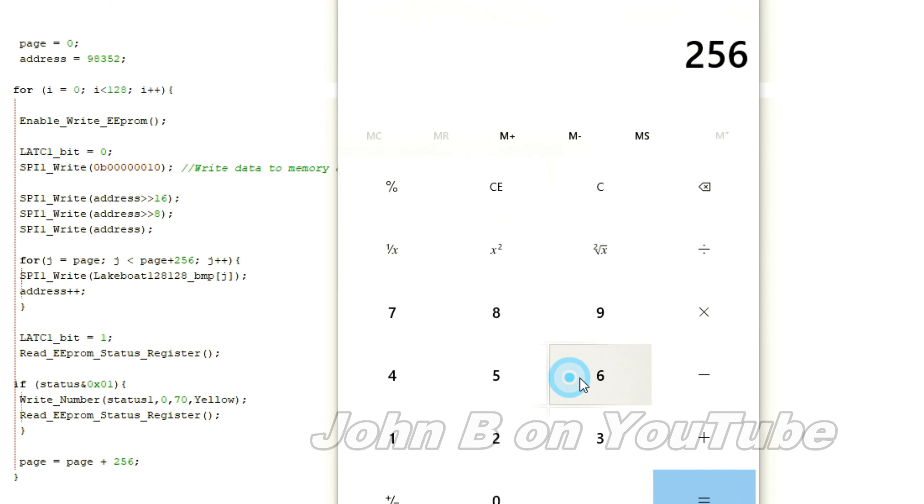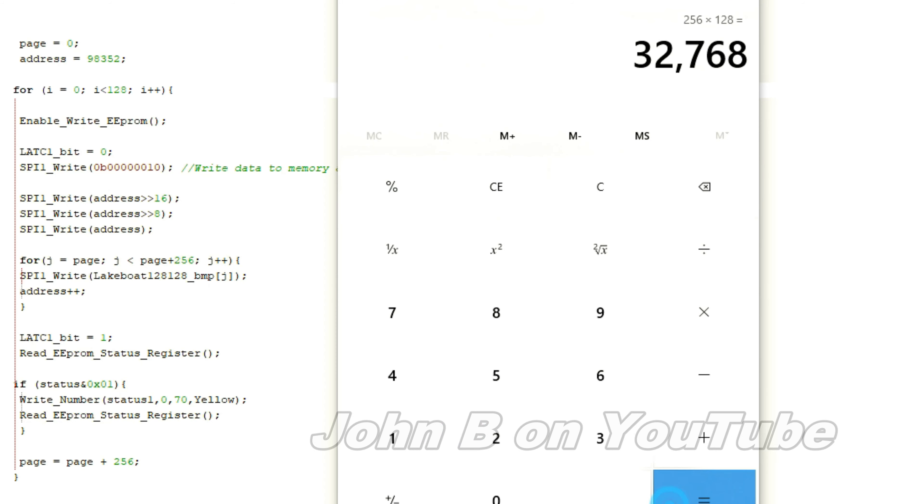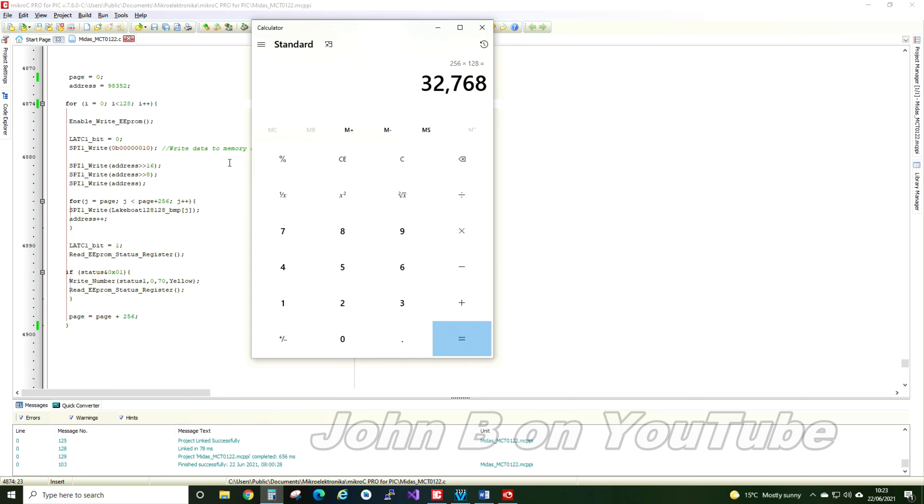256 times 128, 32,768 bytes, which is the size of my picture. Now you know how Microchip's SPI EEPROM works.